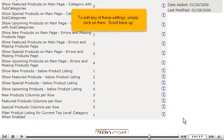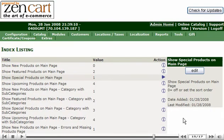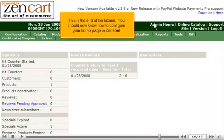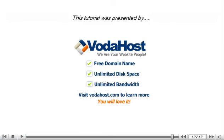Scroll back up. Click Admin Home. This is the end of the tutorial. You should now know how to configure your home page in ZenCart. Thank you for watching our tutorial. Be sure to let us know if you have any questions.